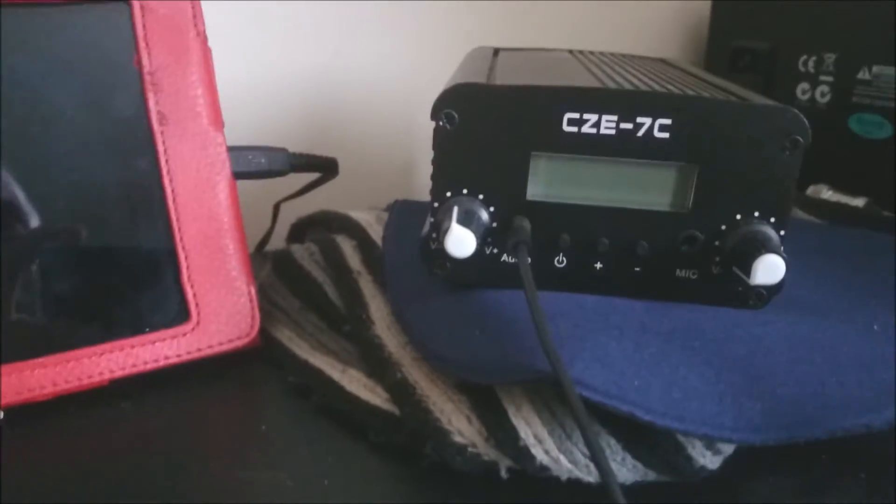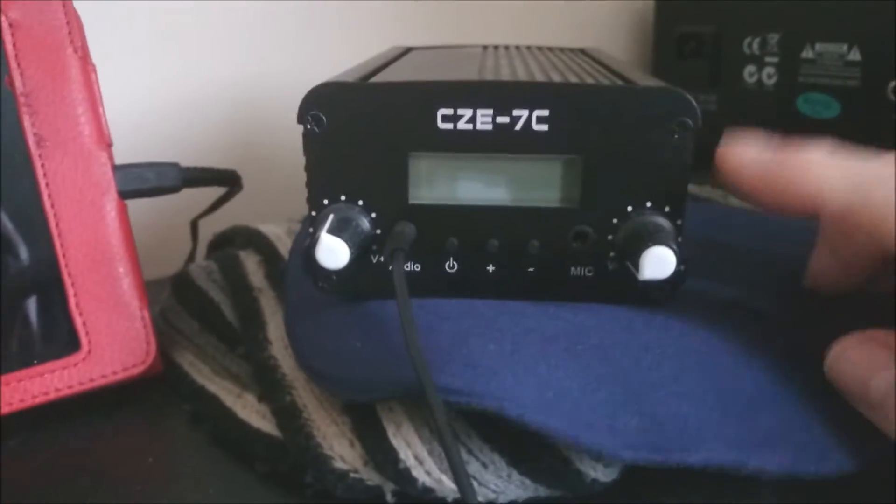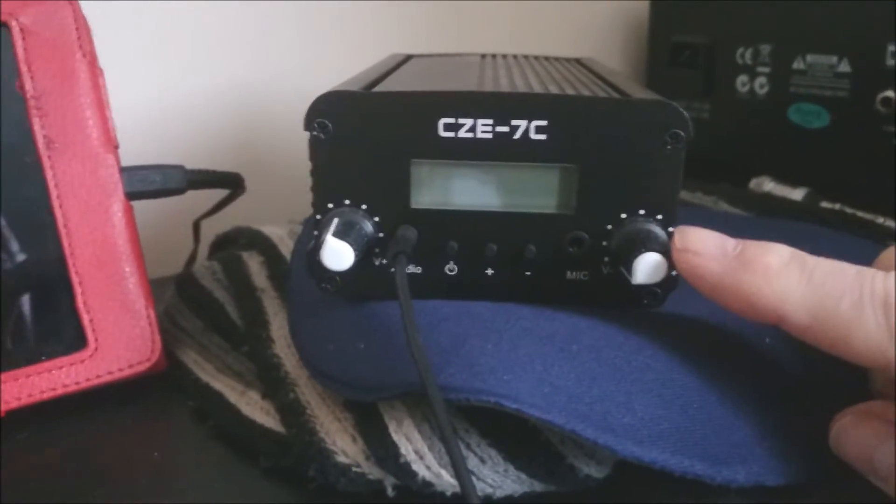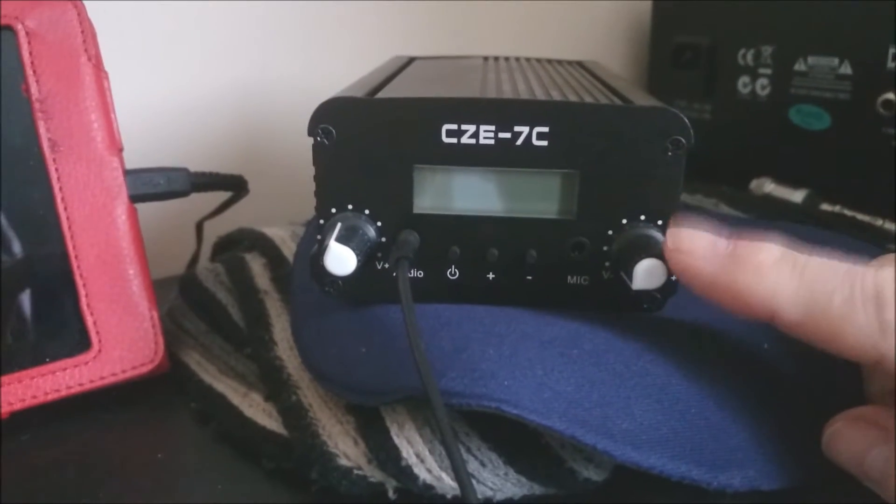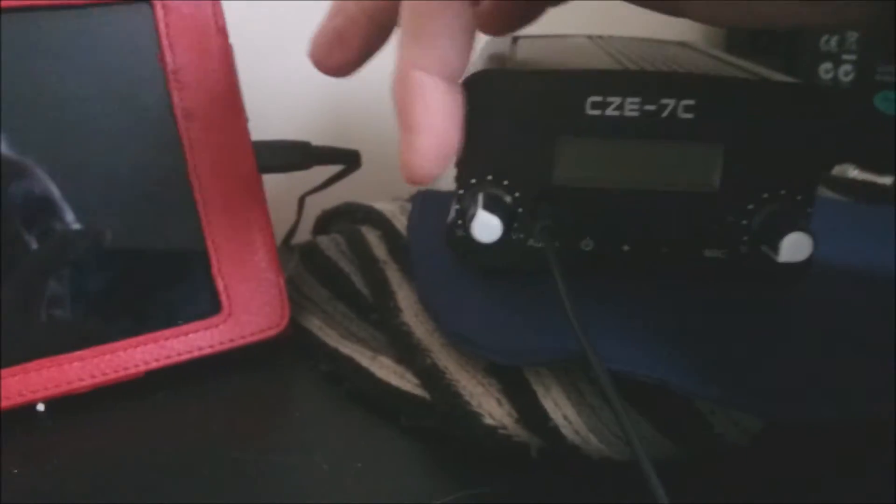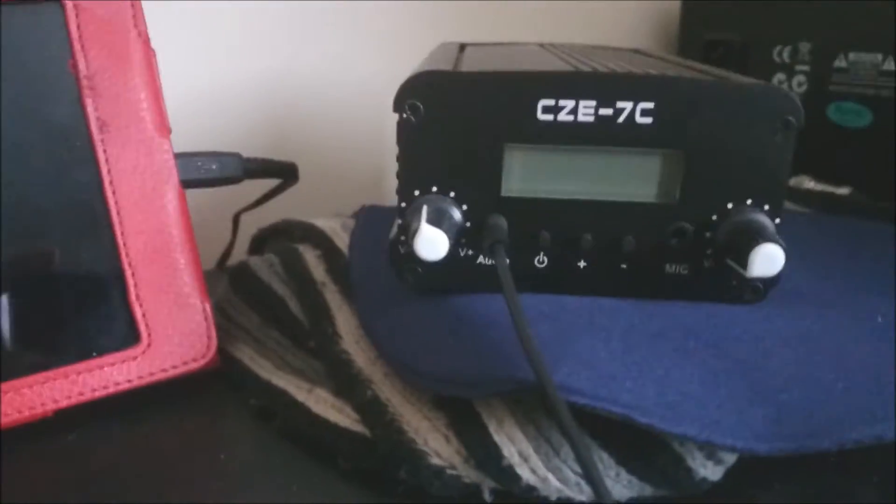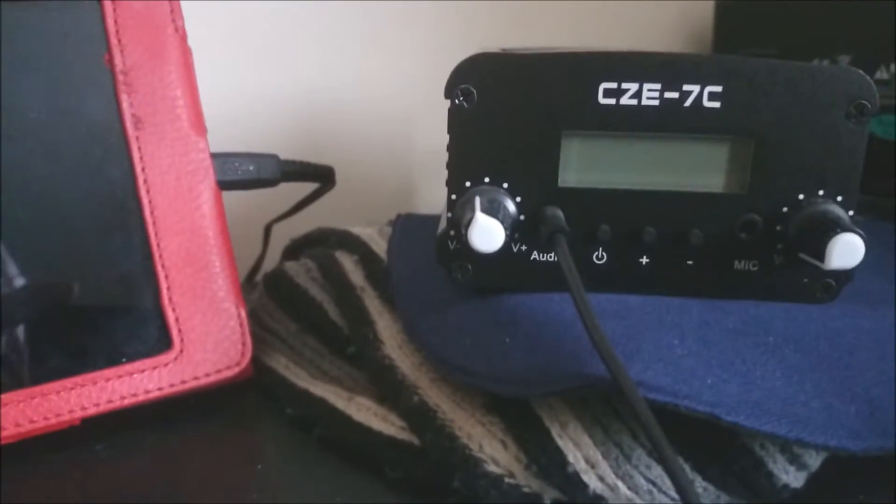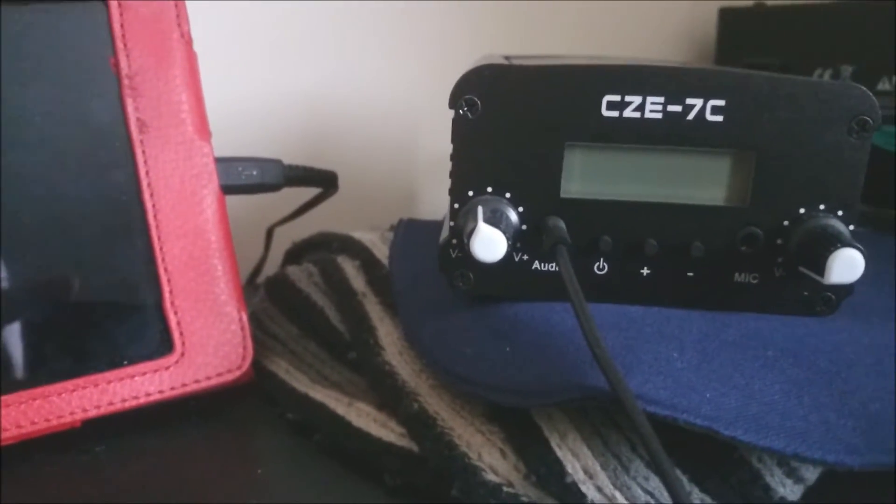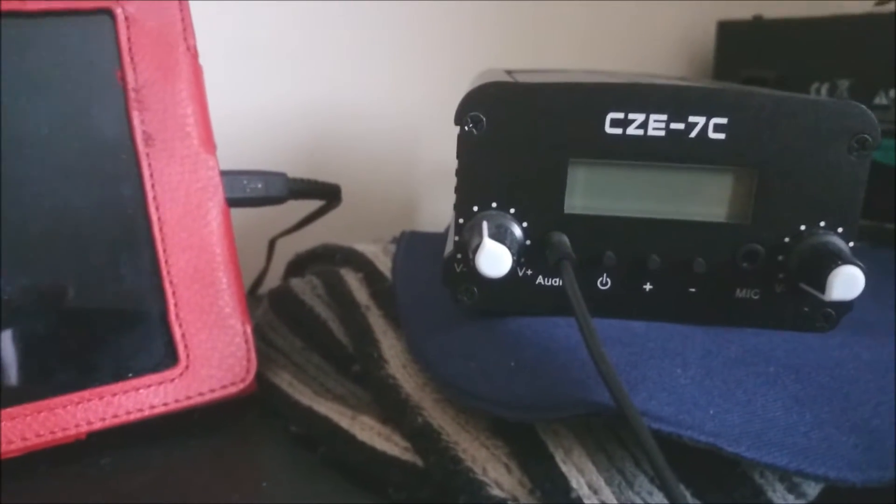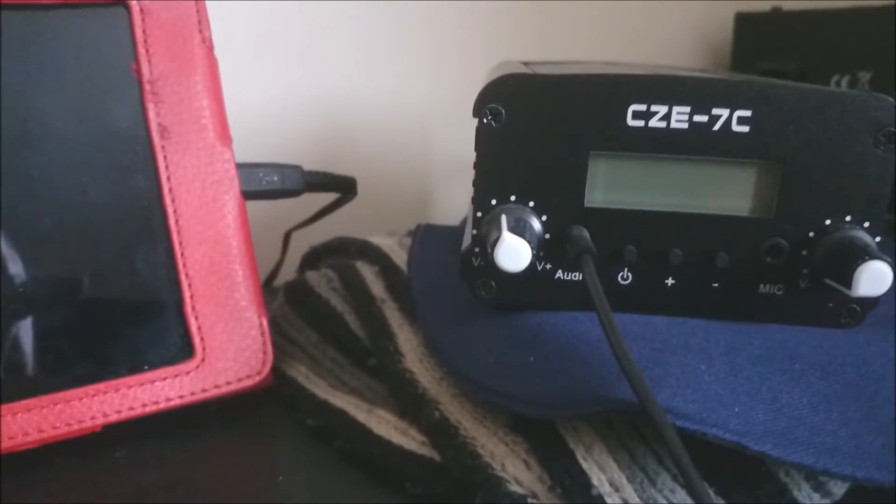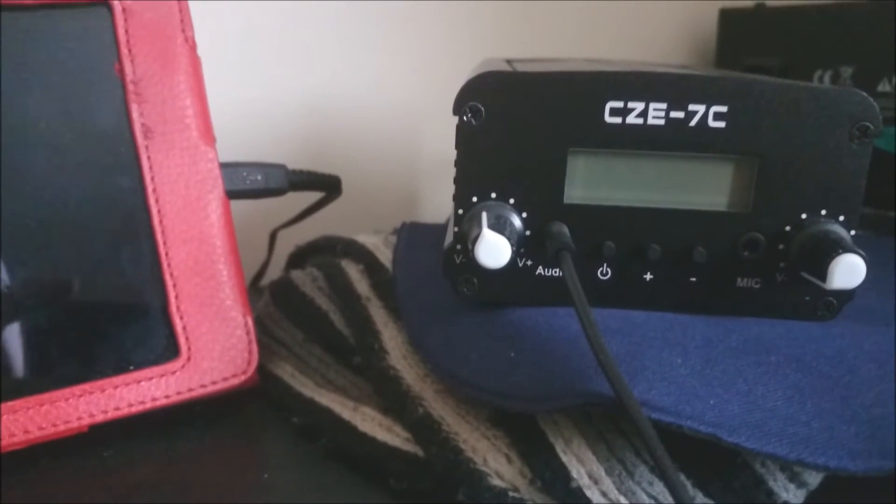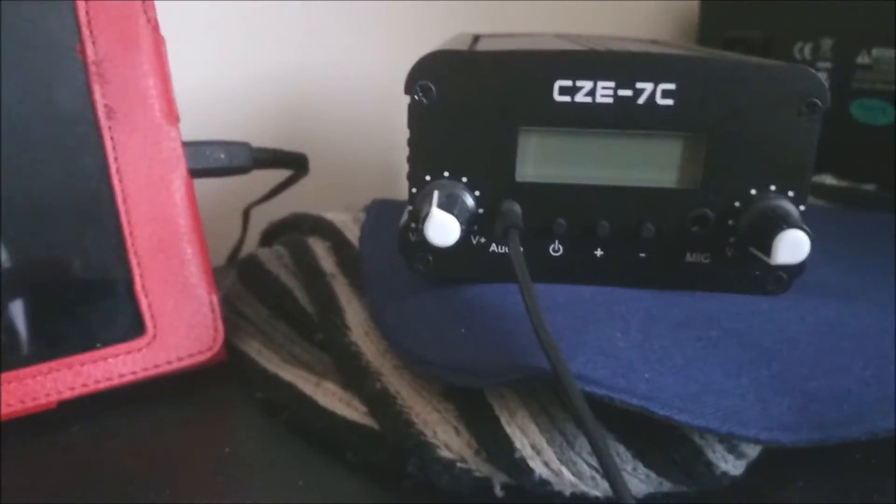You can see on the front here we have a dial. This is the microphone in volume. And this dial here is the audio out transmitting volume, and that needs to be kept, well I find just below halfway is ideal. If you go any higher you get distortion and clipping.